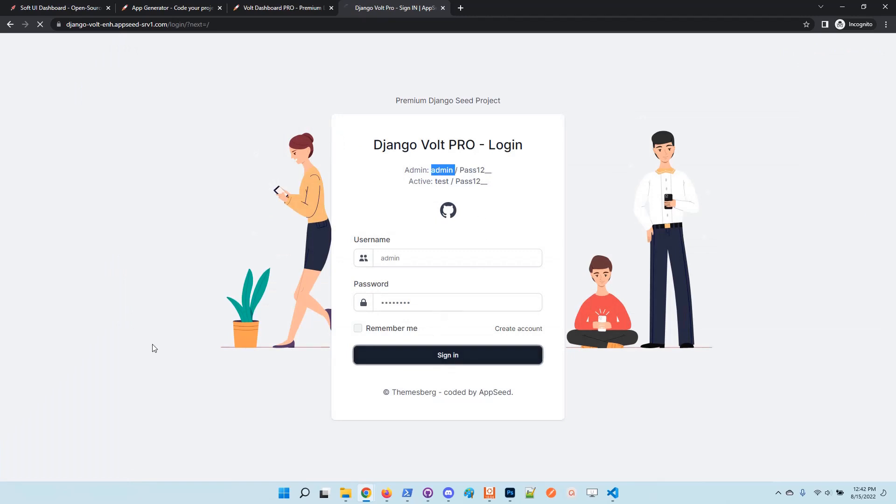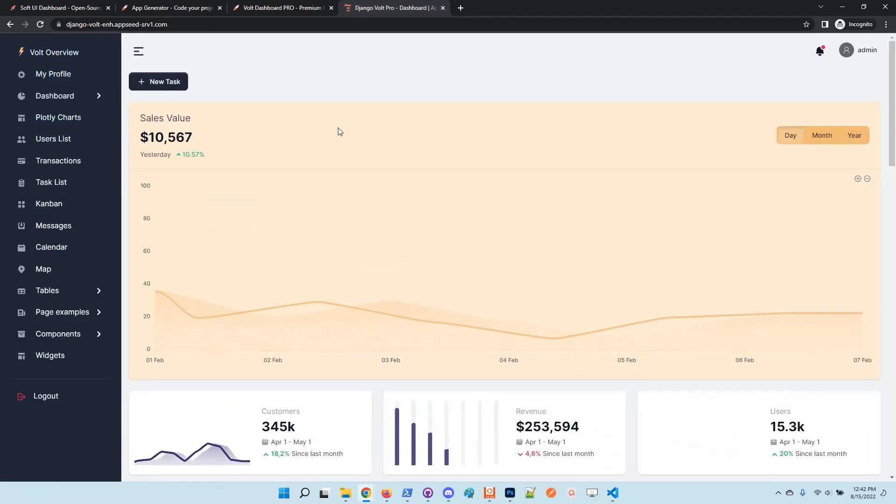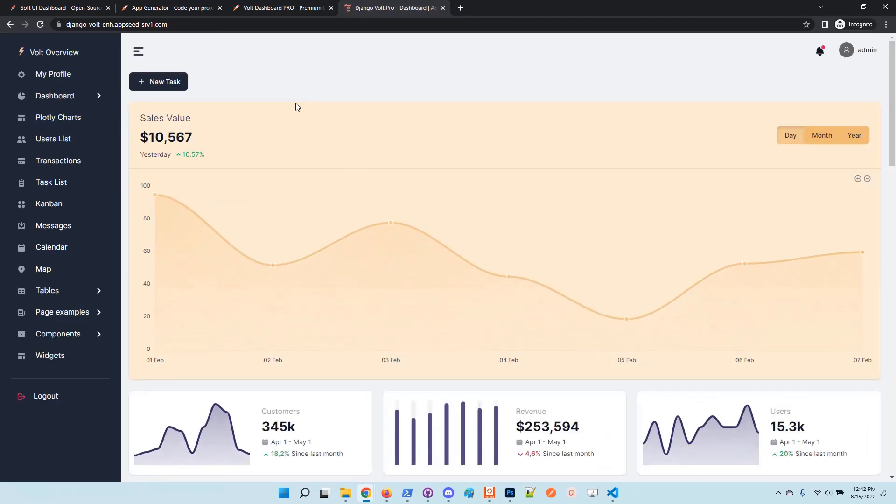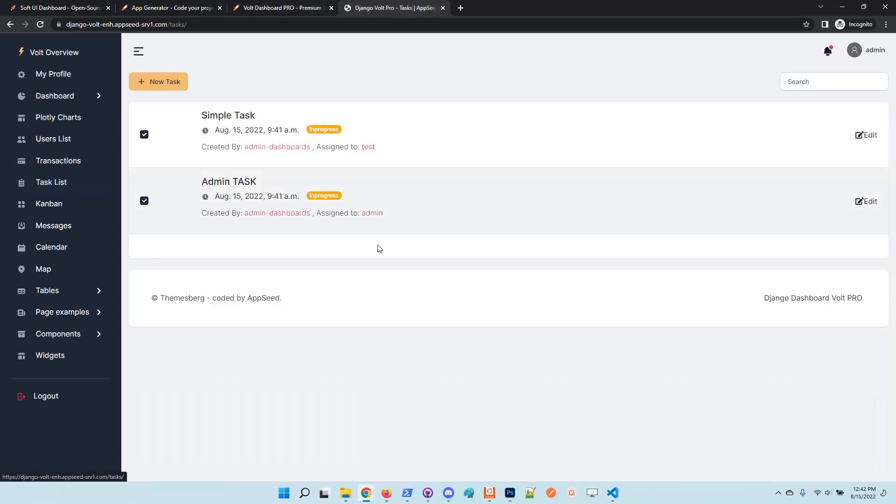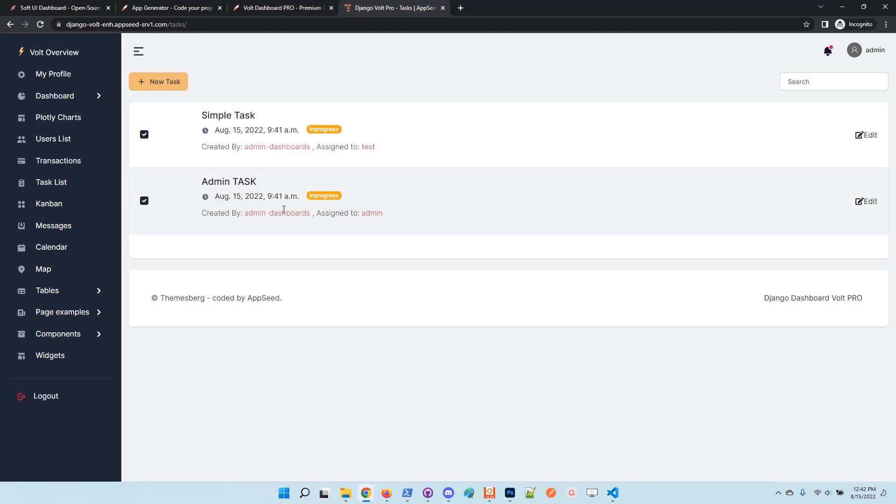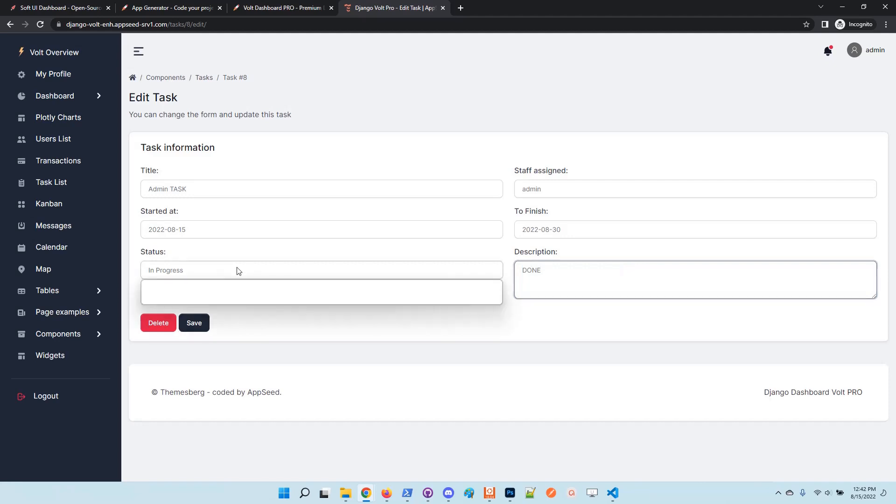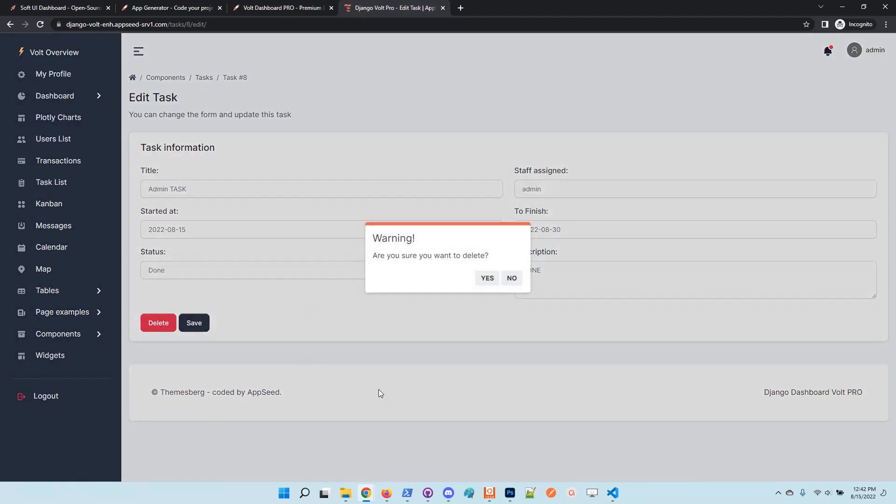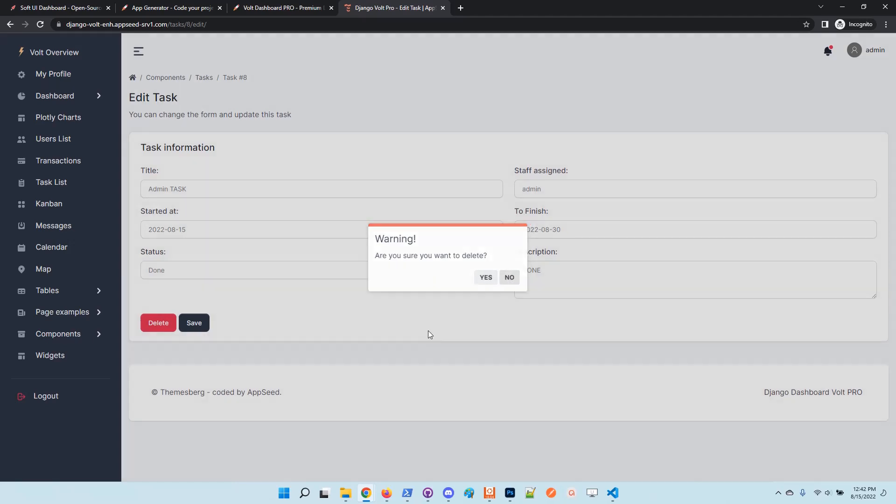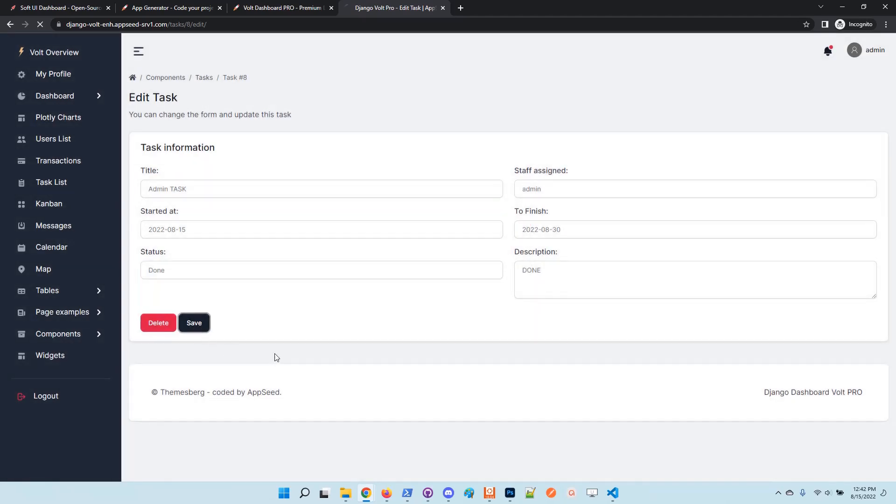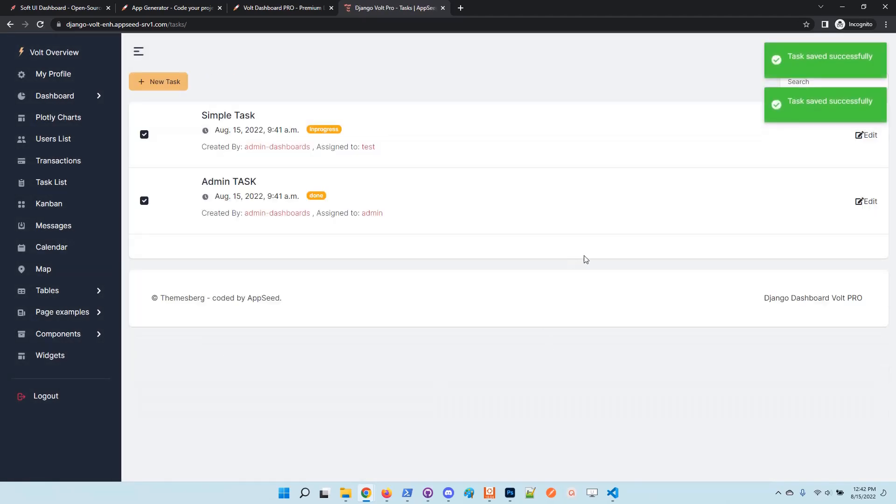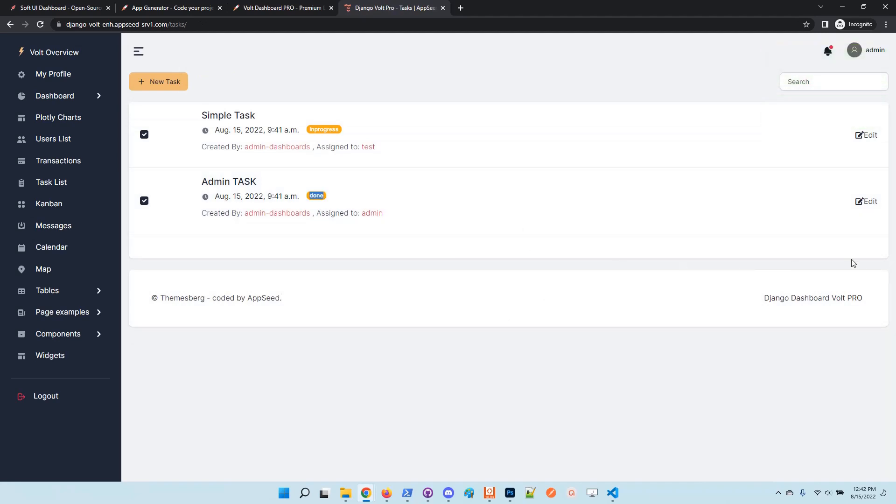Admin, being a superuser, should see all the tasks defined in the application, so he can change the state. Okay, so it's not about delete, it's about save. Okay, now the task is flagged as done.